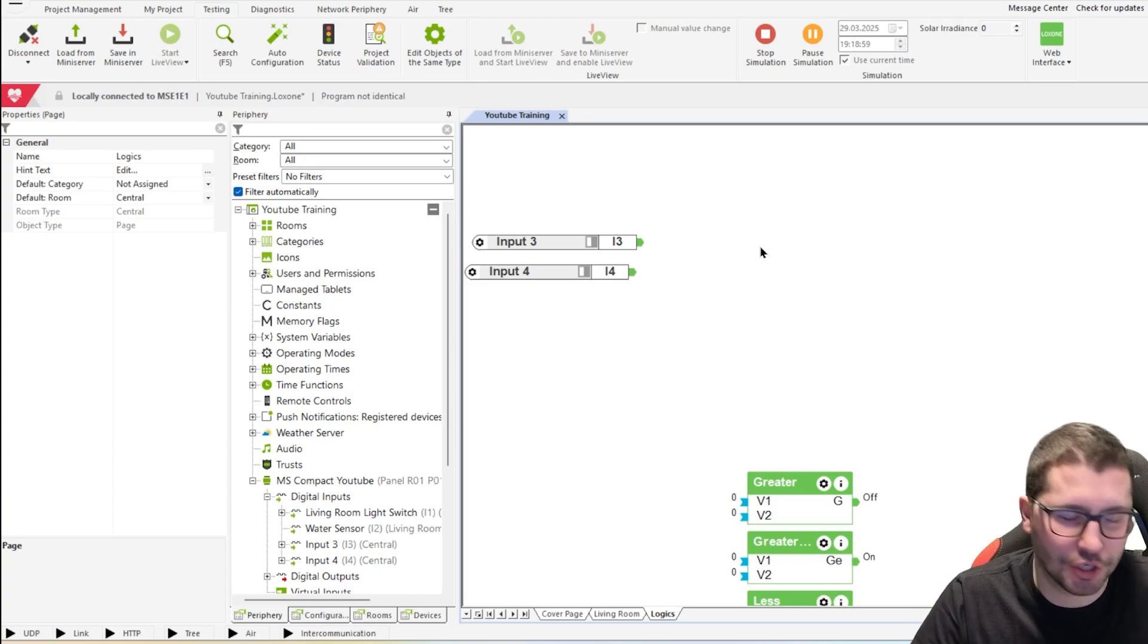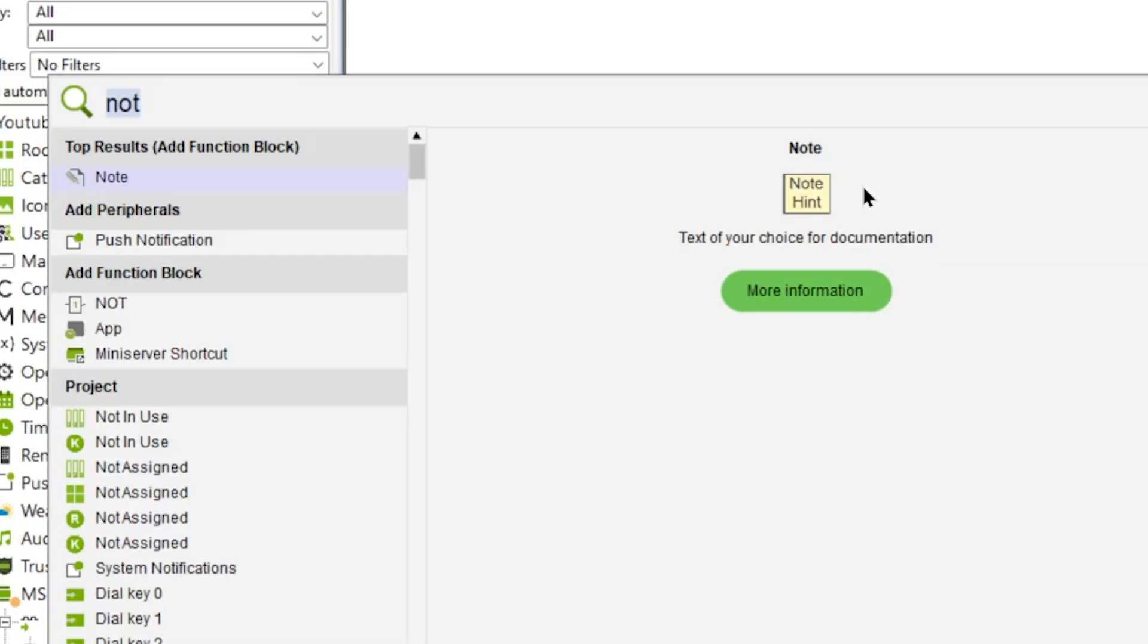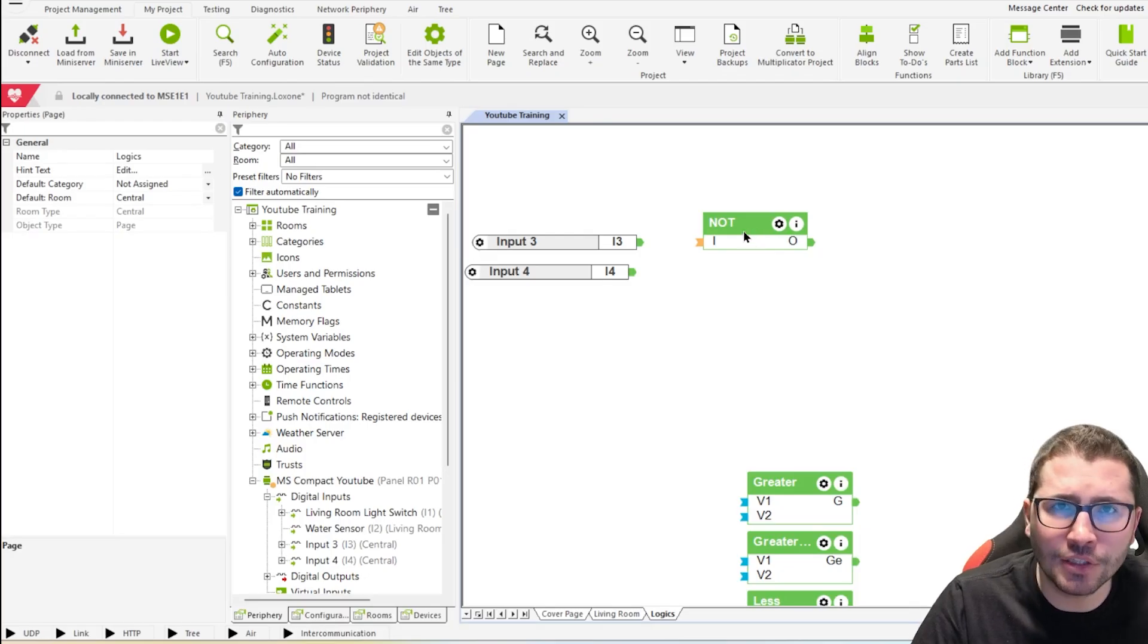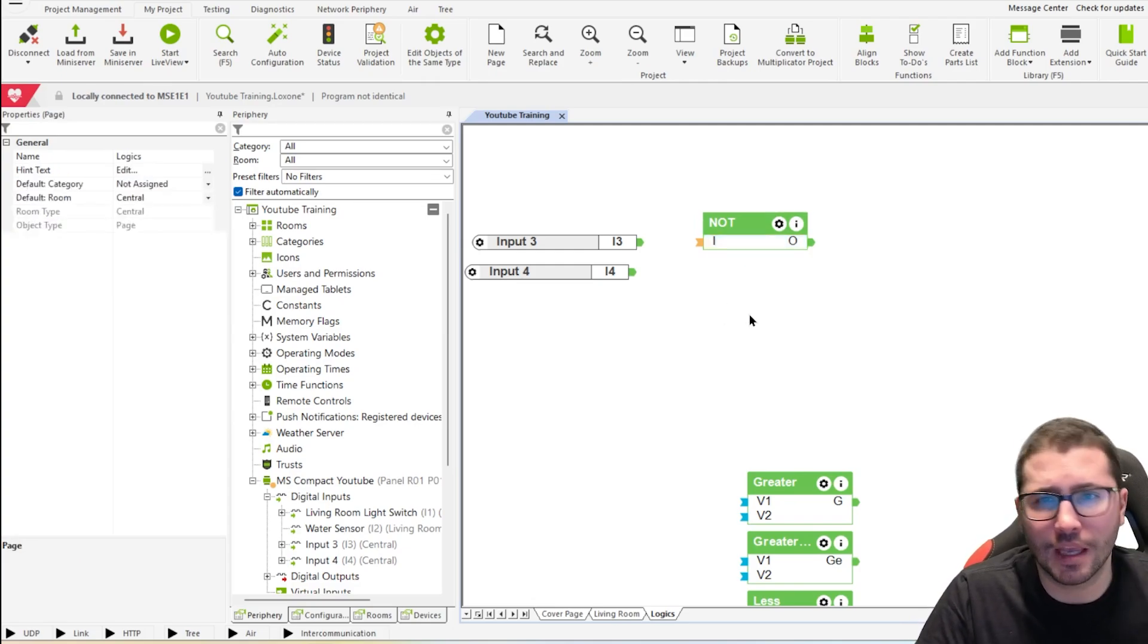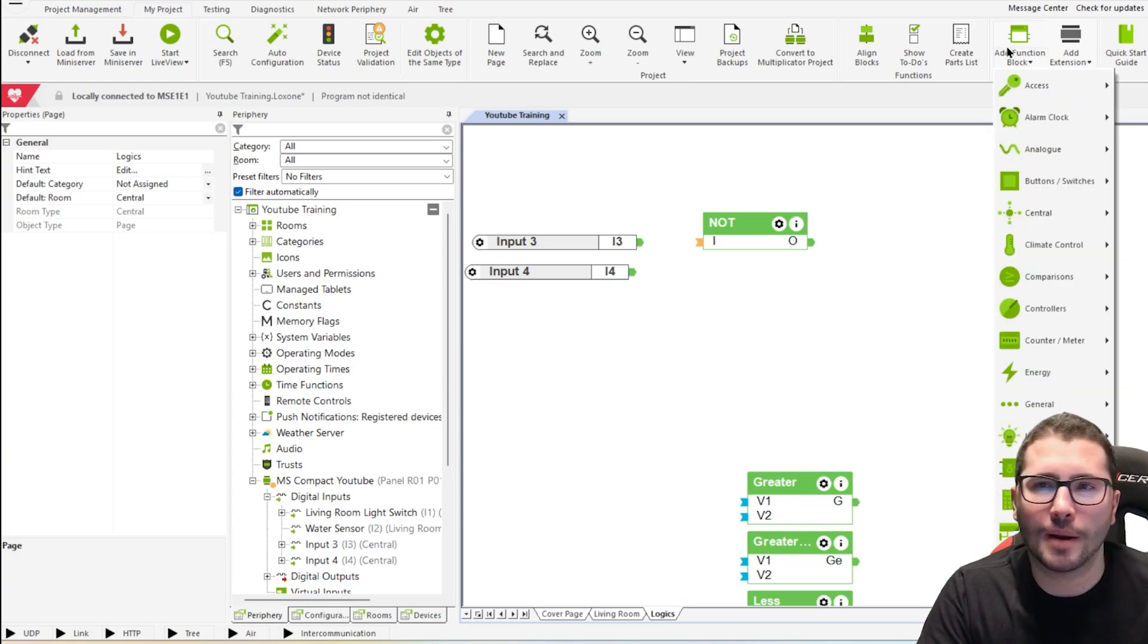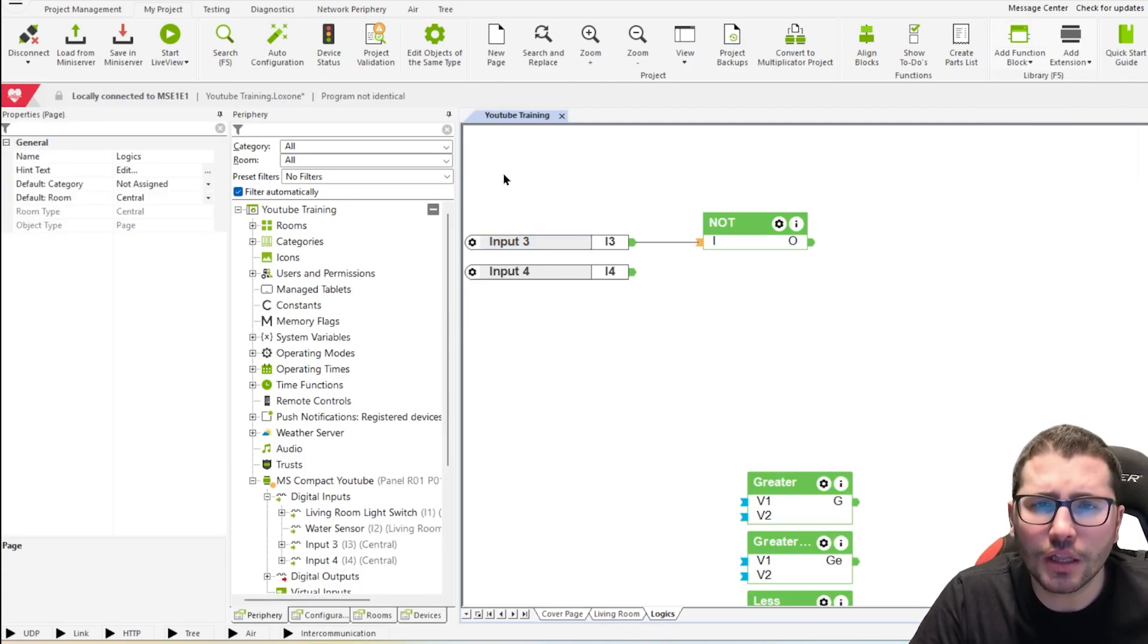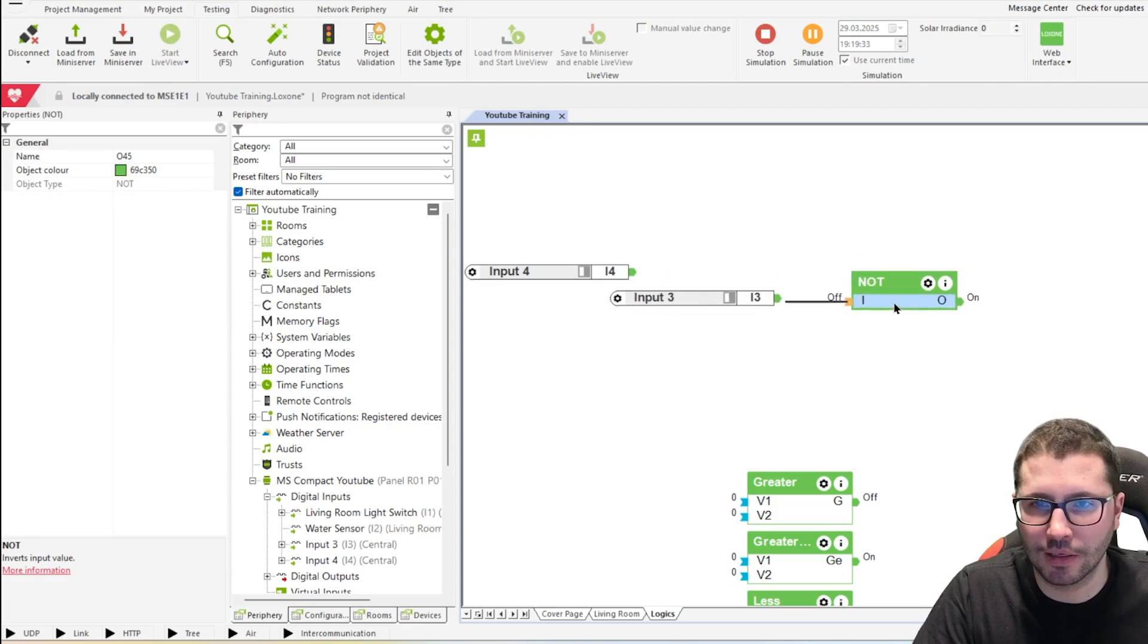The next function block is the NOT function block and with F5 you can easily search and insert function blocks super fast if you know what you're searching. If you don't know what function blocks are available or how Loxone is calling them, then you can go up to here and then search in the comparisons tab what you're looking for. And the NOT is simply inverting the signal.